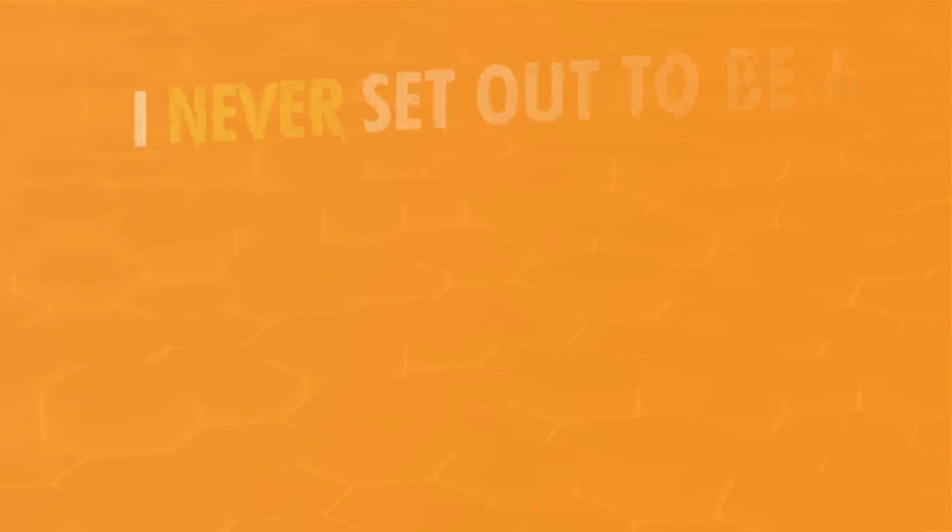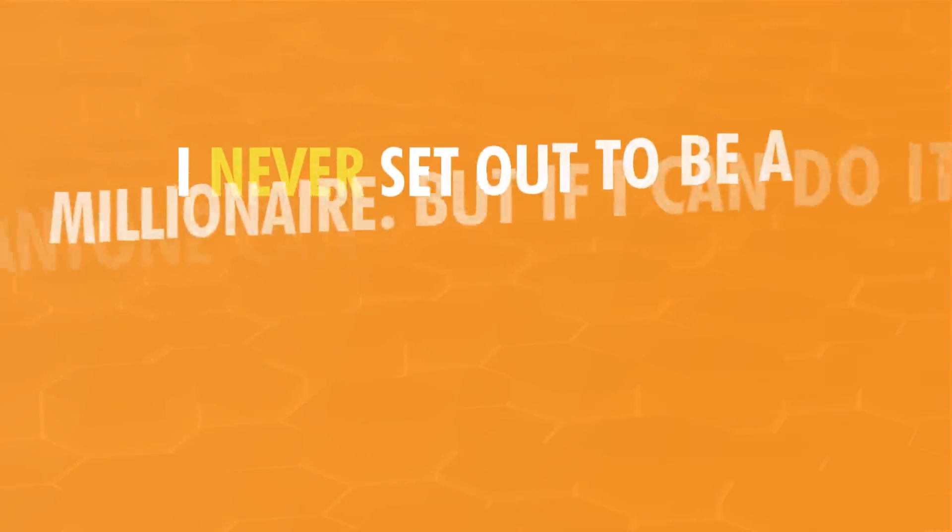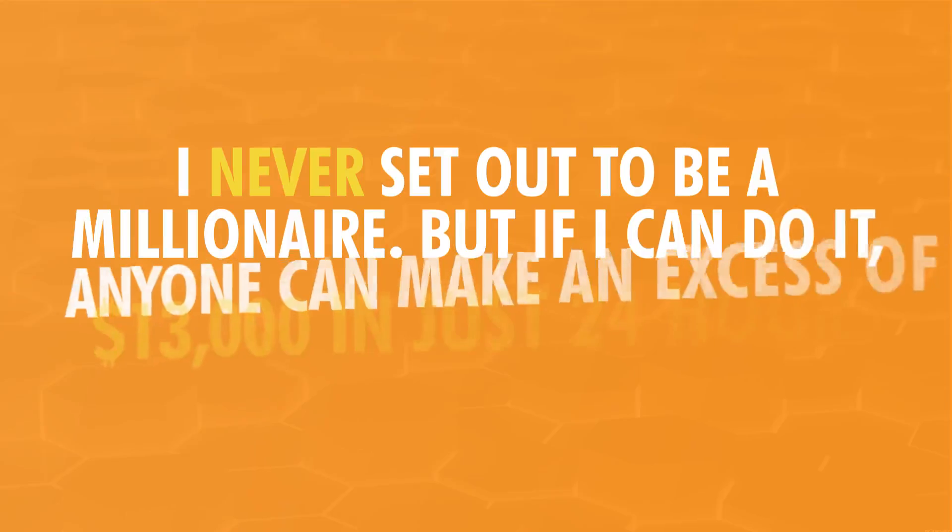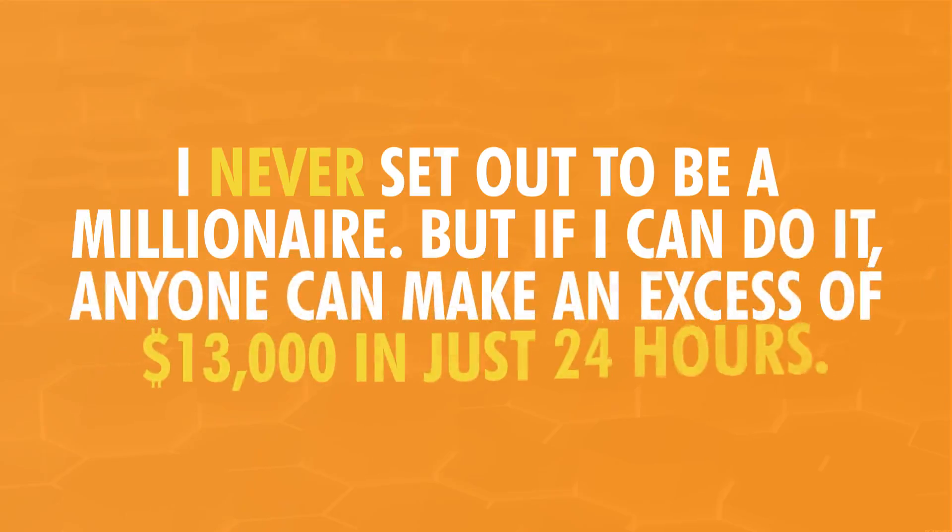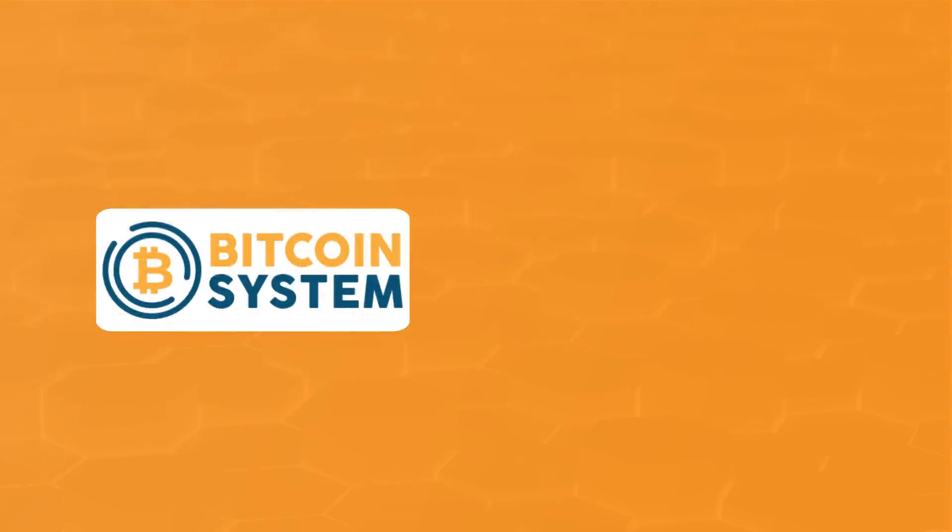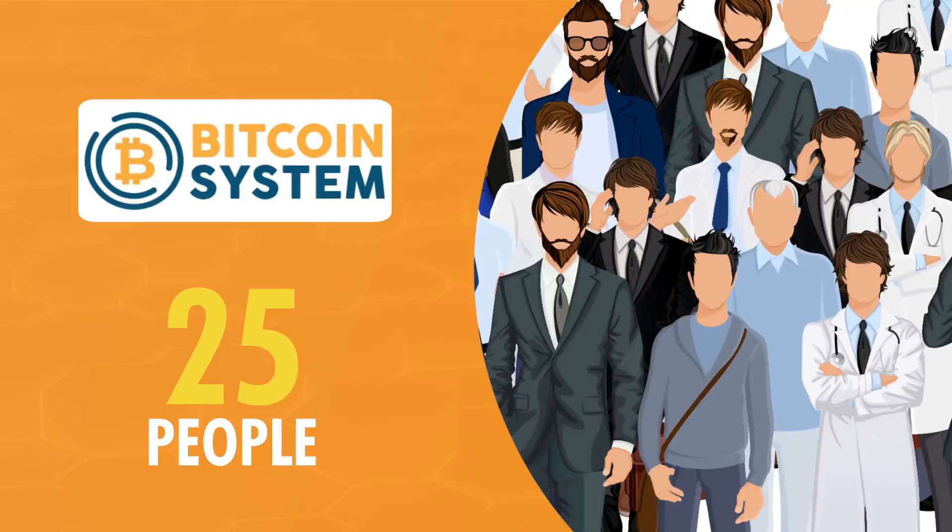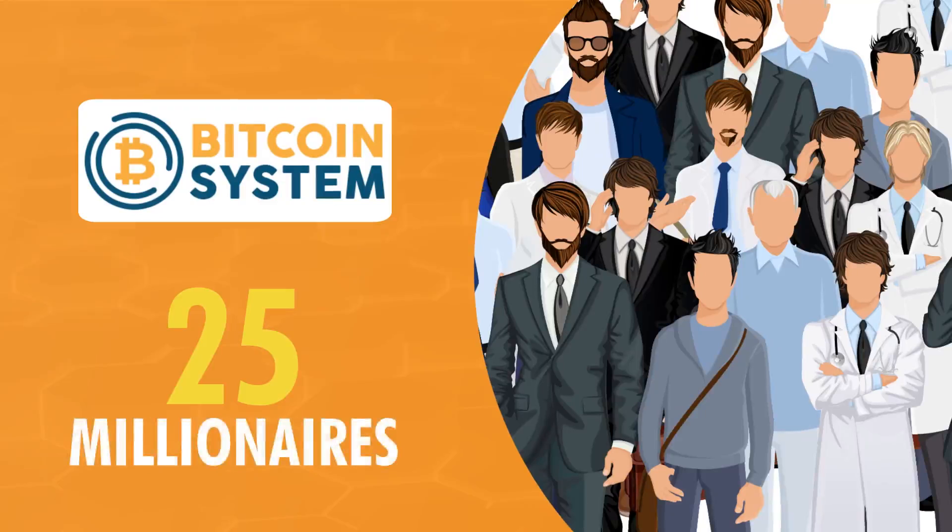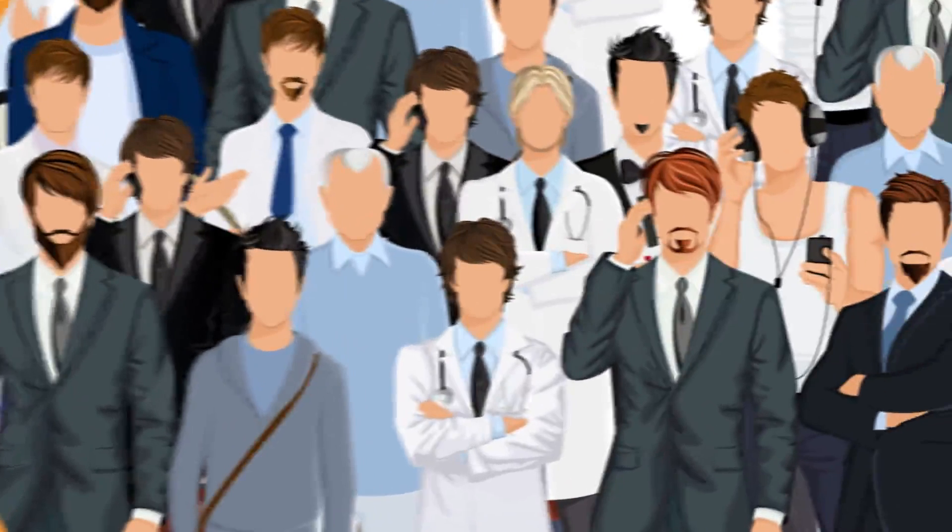I never set out to be a millionaire, but if I can do it, anyone can make an excess of $13,000 in just 24 hours. That's why I want to give back and share the software I created with 25 people. It's my dream to create 25 new millionaires, regular hard-working people like you.